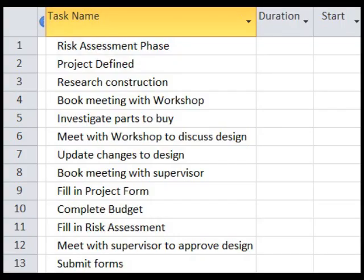Let's begin by looking at the risk assessment phase. Once we know what the project is, you need to research how you will build it, book a meeting with the workshop staff, investigate parts to buy, and meet with the workshop to discuss your design.